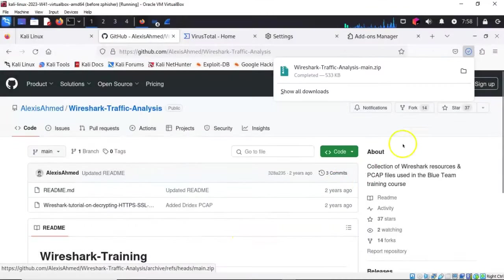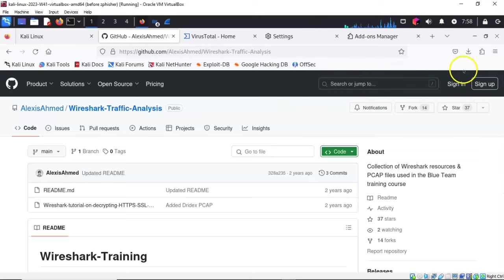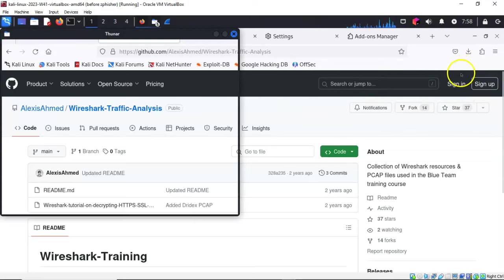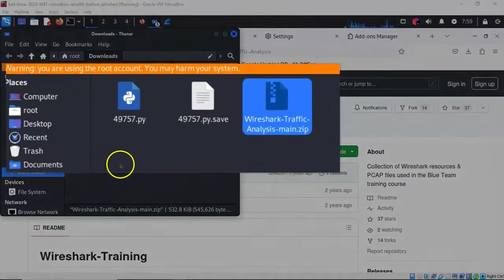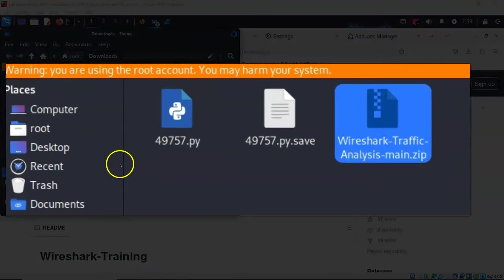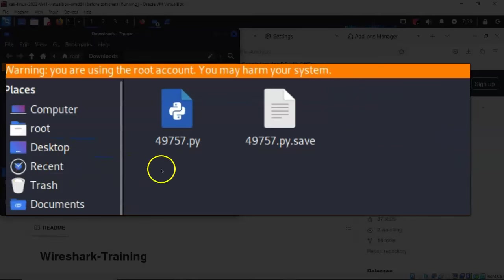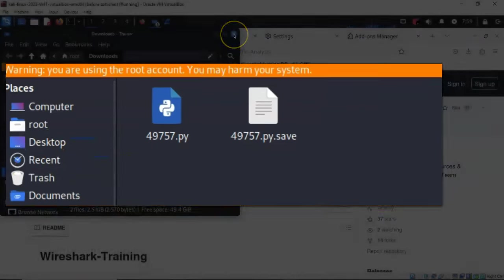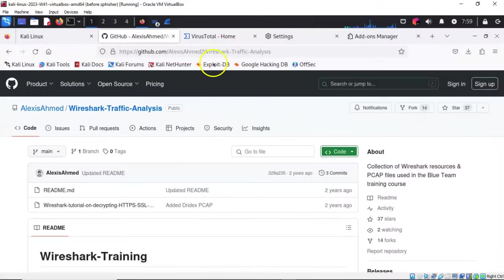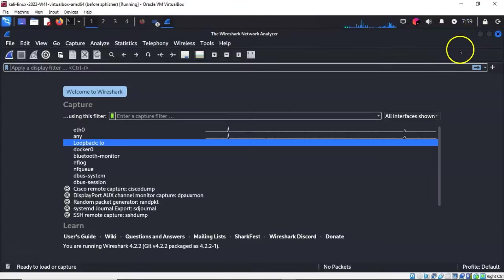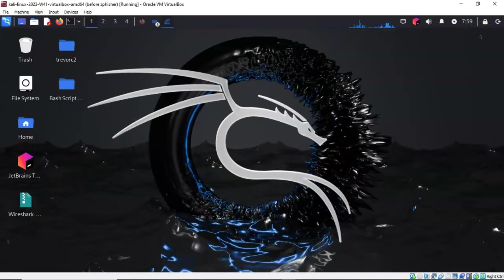Once I have the zip downloaded, I'm going to go to that location and drag it over to my desktop. I'm going to close out my download location and minimize my browser and Wireshark.